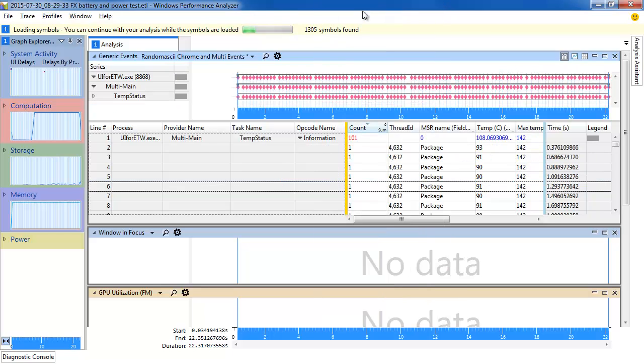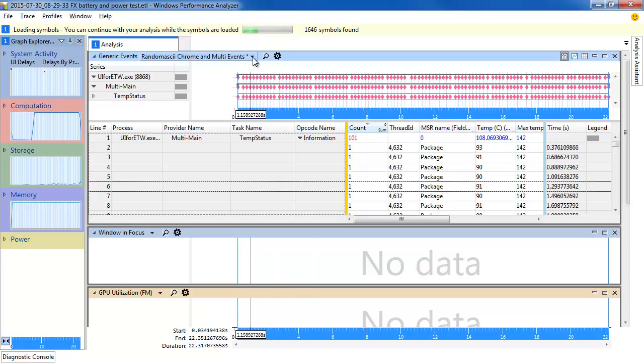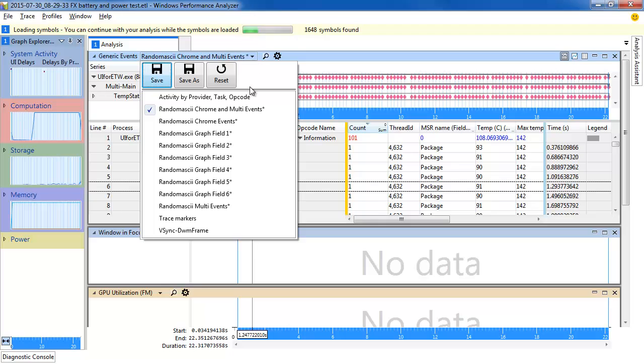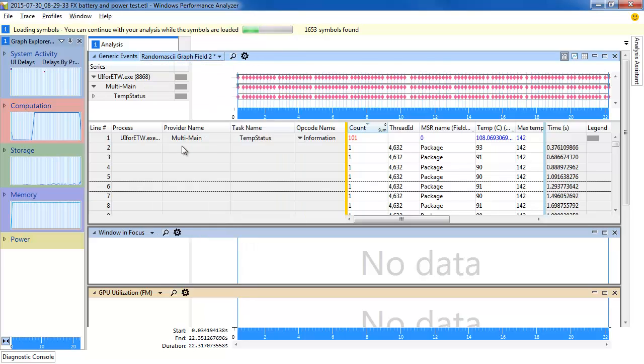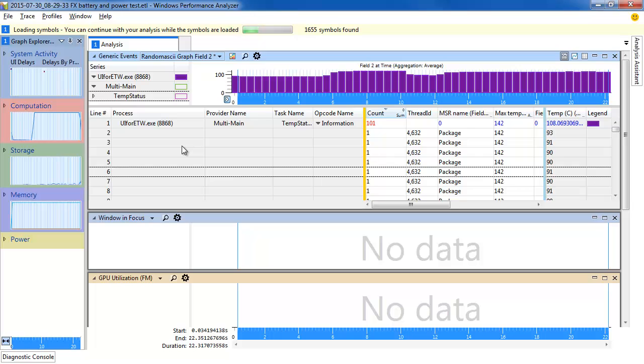That hides all the other data. We now observe that the temperature is in Field 2, so we go up to the Presets and select Random ASCII Graph Field 2. Boom! That's it.